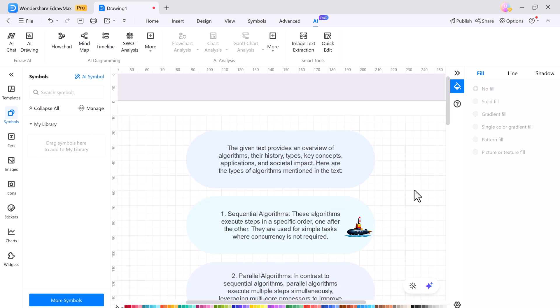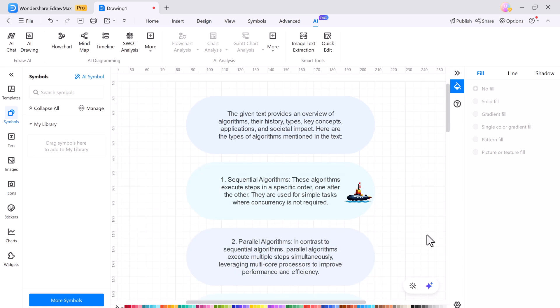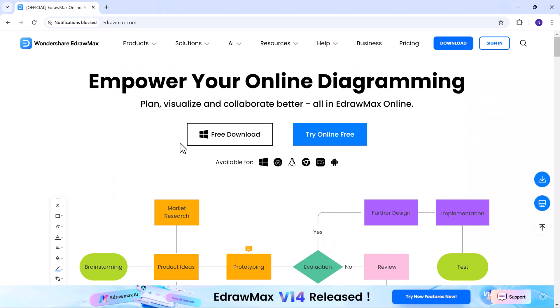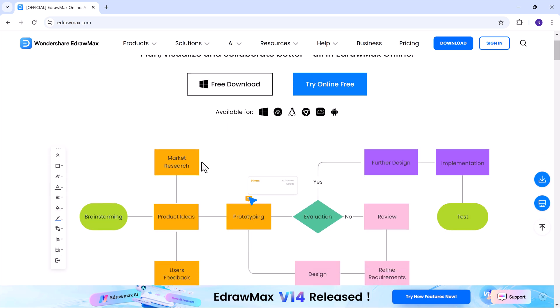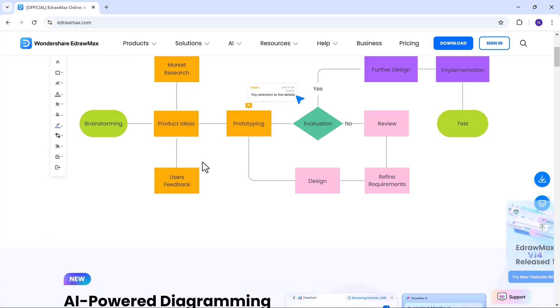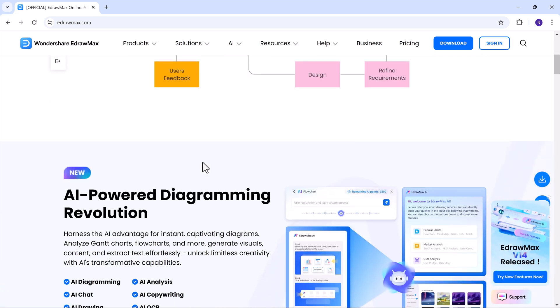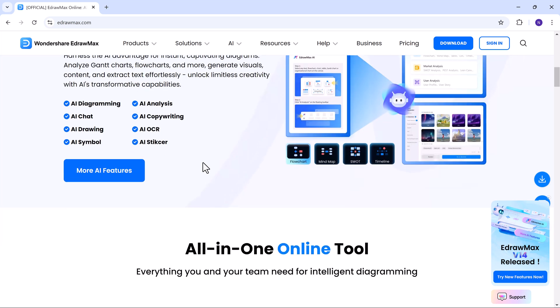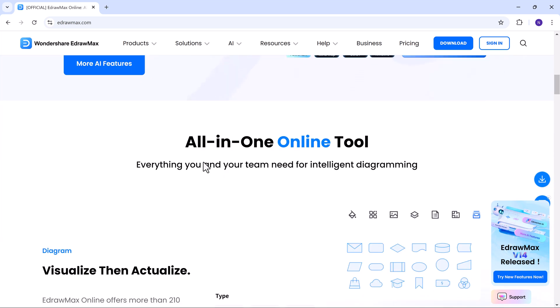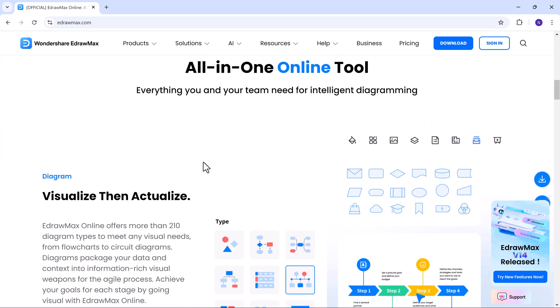And you can also share your files online and collaborate with your team in real time. eDraw Max is not just a diagram tool, it's a complete solution for all your visual needs. Whether you are working alone or with a team, with its powerful AI features and smooth collaboration tools, eDraw Max is the ultimate tool for any project.